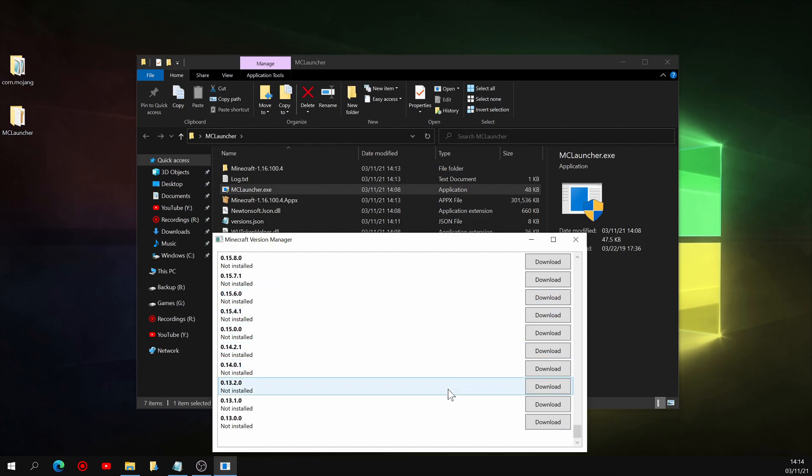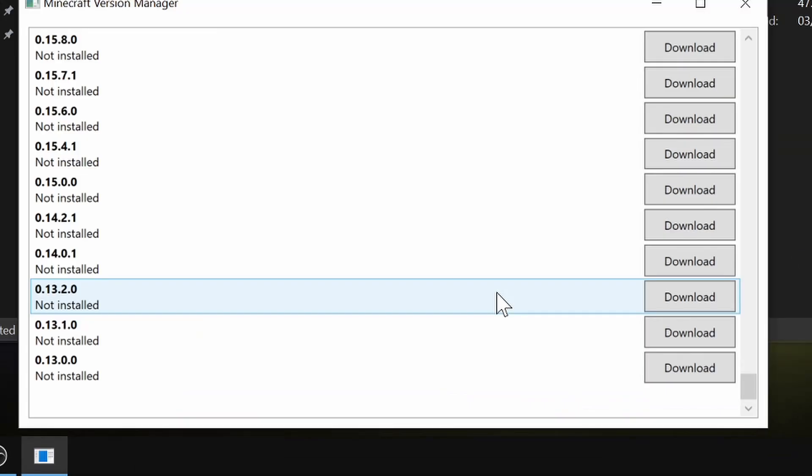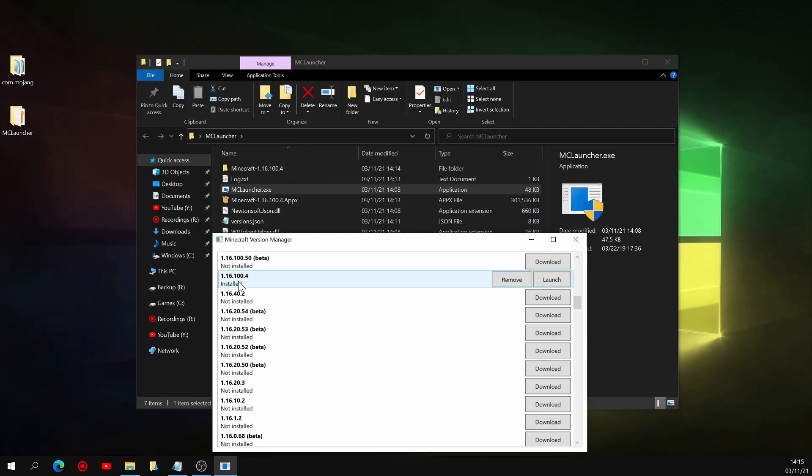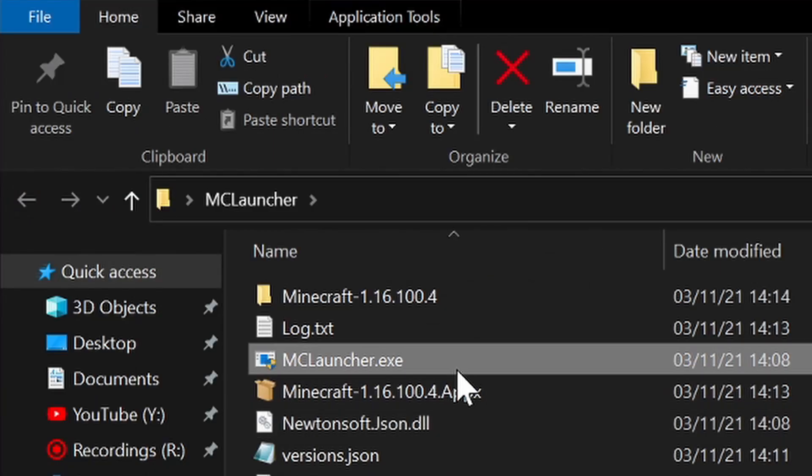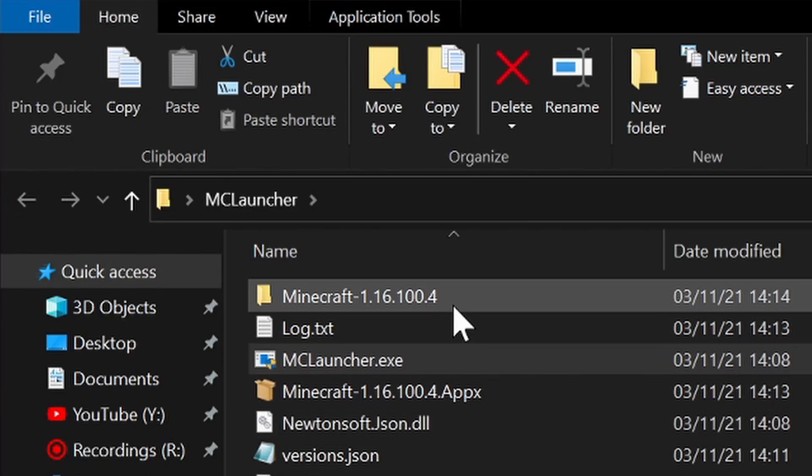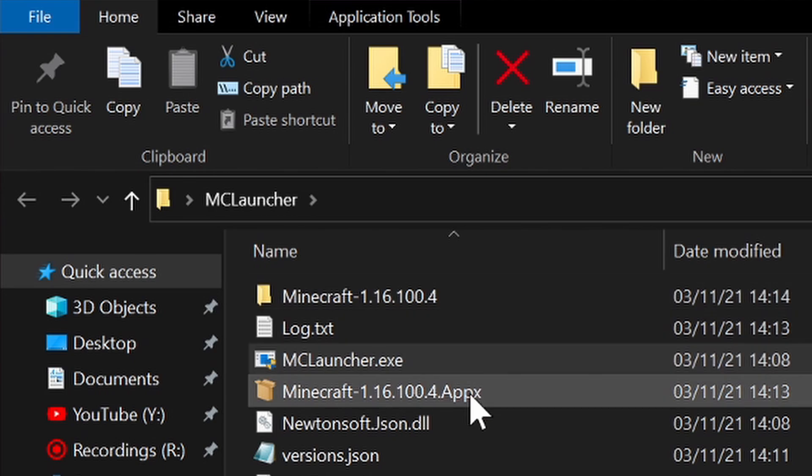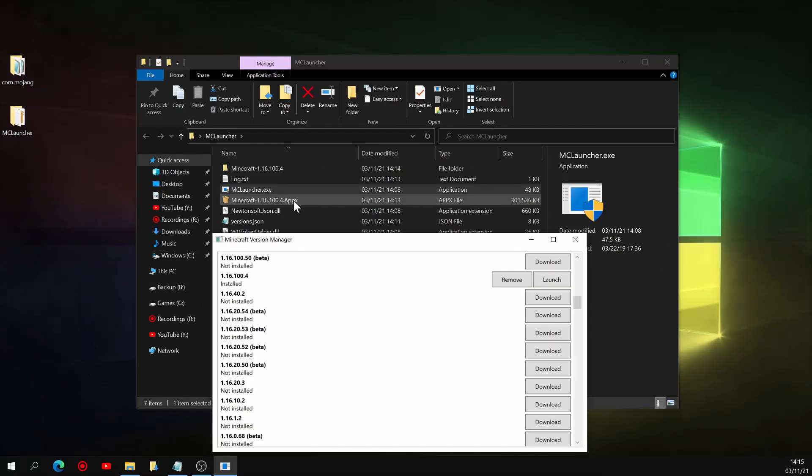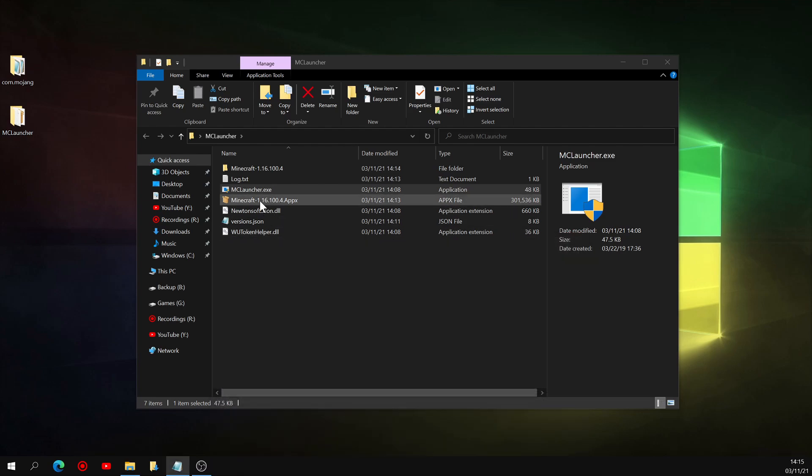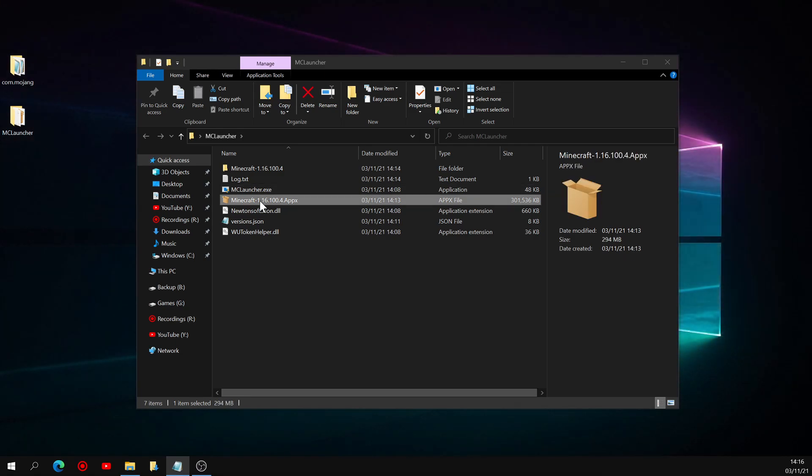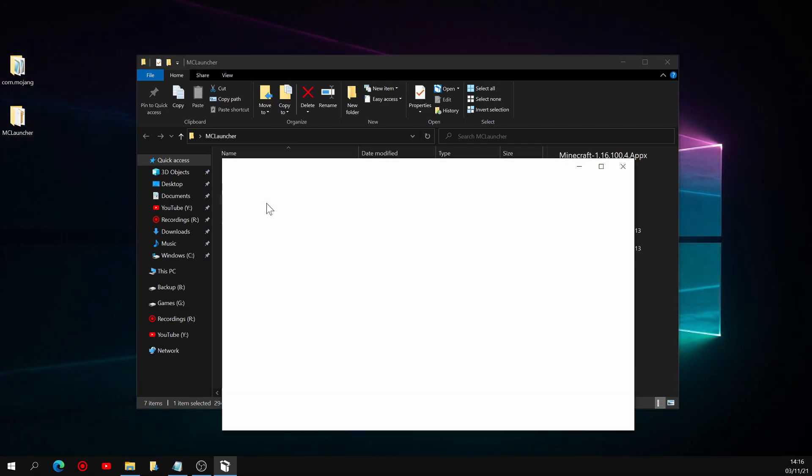These versions go all the way back to 0.13.0, so if you're down for some nostalgia, go right ahead. So you'll see that for whichever version you download, a folder with the version number is created, as well as a .appx file. That file is where you're going to want to use to install the version you want to play on. What that does is it completely replaces the current version of Minecraft on your computer with the one you choose. So once the download is complete, you can close MC Launcher and open up that .appx file.